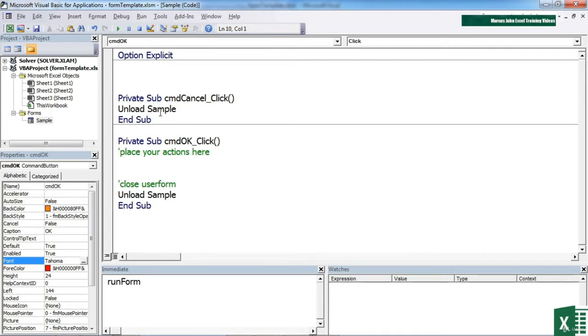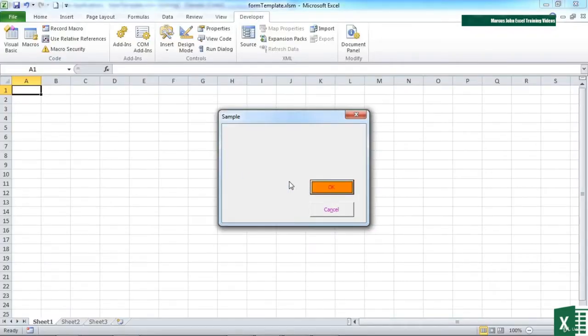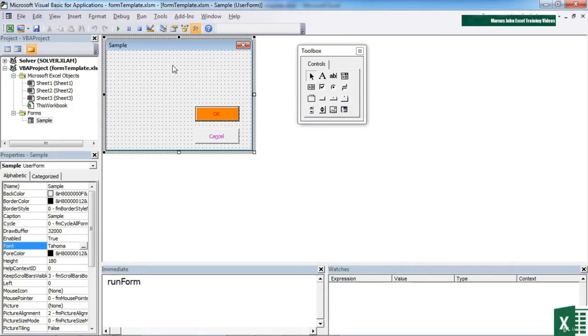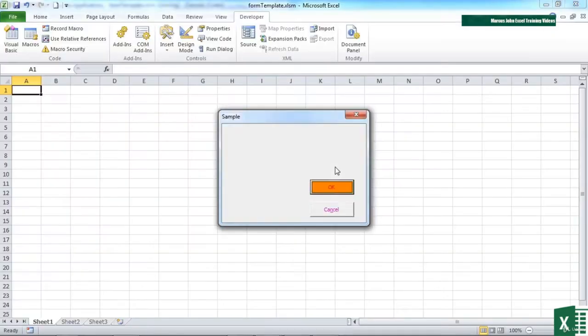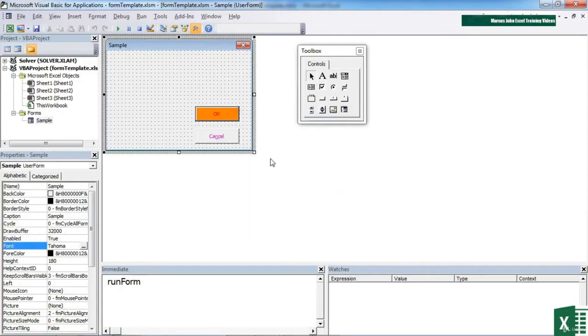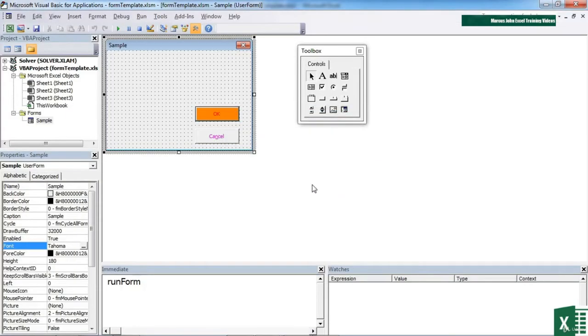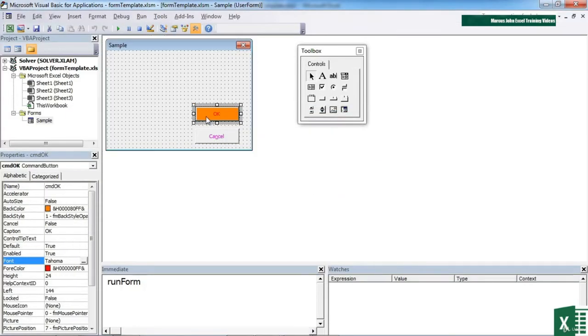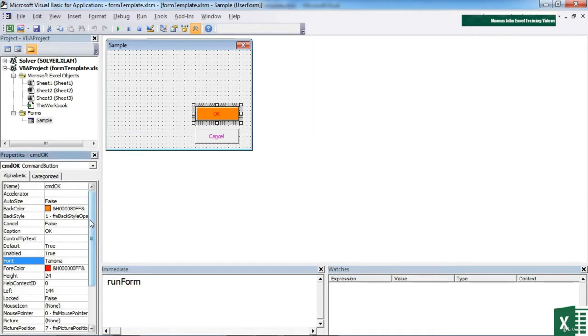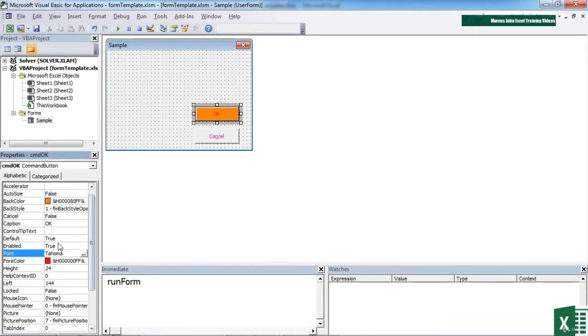That way, if you actually run your form, both the OK and the Cancel button at the moment cancel the form. You'll also notice that the OK button is the default. Again, that's setting the properties. You select the item, come down to default and set to true. So it's this file that we'll use as a basis for adding other toolbox controls.